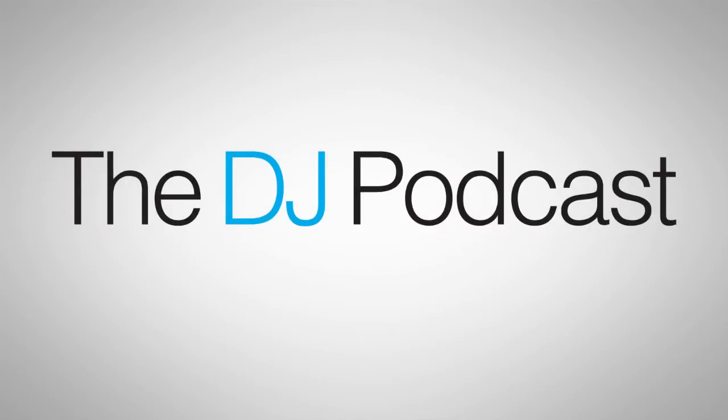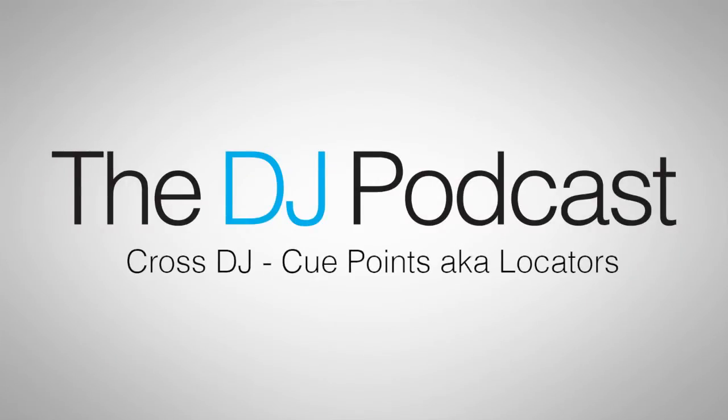Hi, this is Peter from the DJ Podcast. In this video we're going to be talking about cue points, also known as locators, in Mix5's Cross DJ.